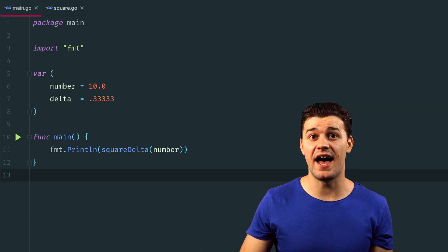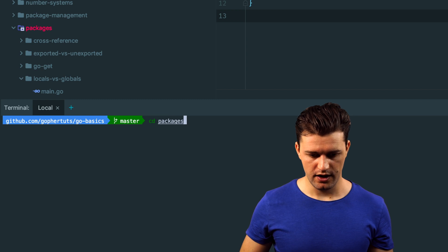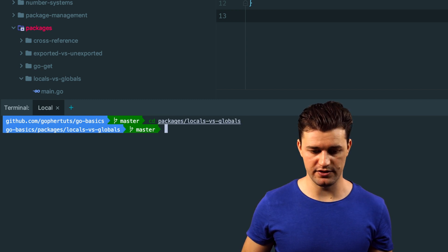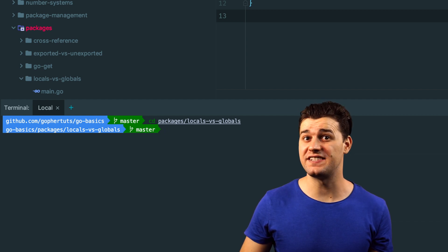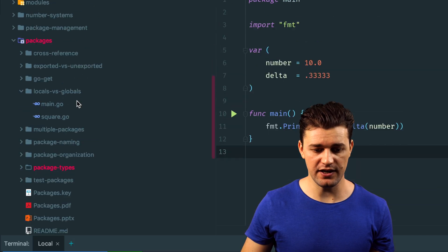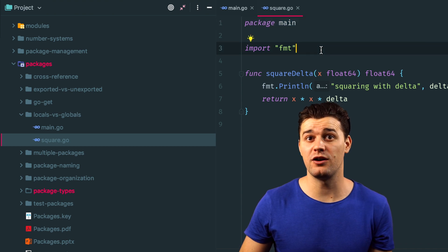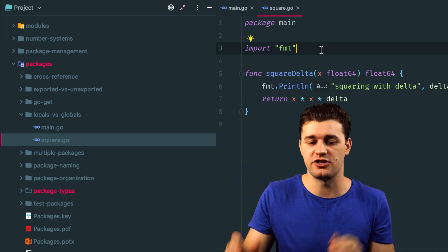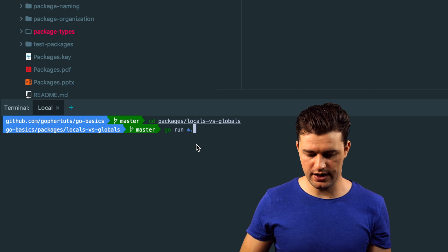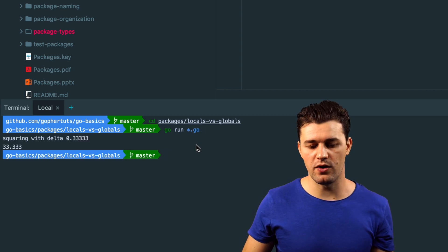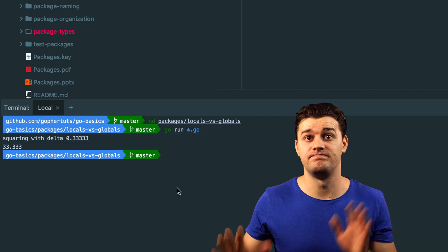Let me run this program to prove it works. Open your terminal, cd into packages then locals-versus-globals. If you just say go run main.go it won't work because square.go is also part of the main package — you have a dependency on that function. You need to say go run *.go to compile every file in the package. Now it works because we compiled every file inside package main.